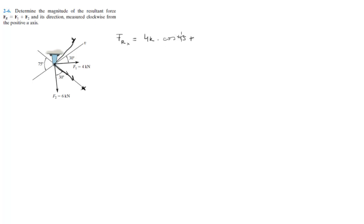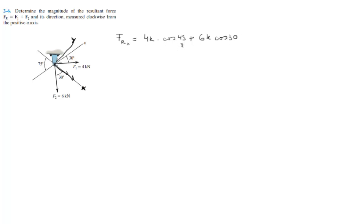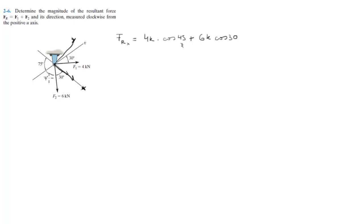Something I forgot to mention: how did I get this 45 degrees? Well, as you can see, this line is straight, which means that this whole angle is 180. If you subtract the 75 and the 30, you get 75 degrees. So 180 minus 75 minus 30 gives you this angle, which is 75.